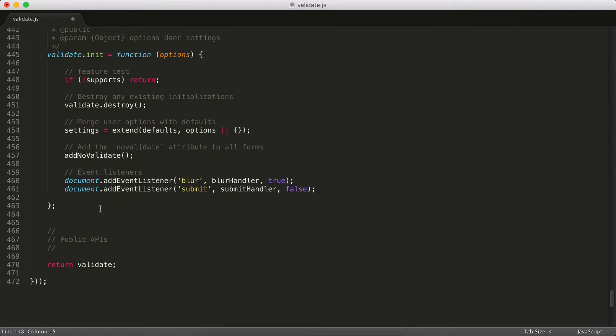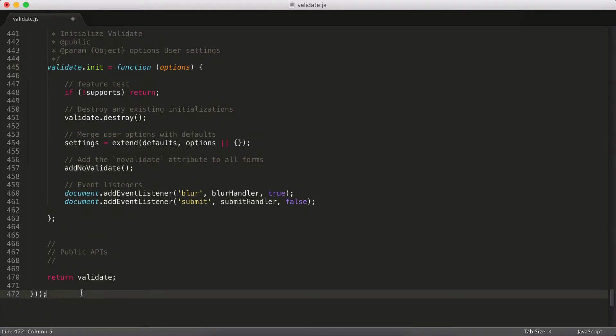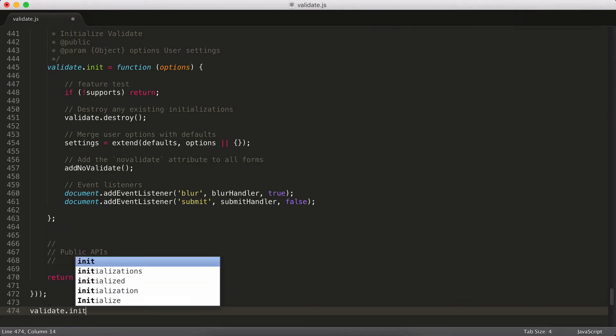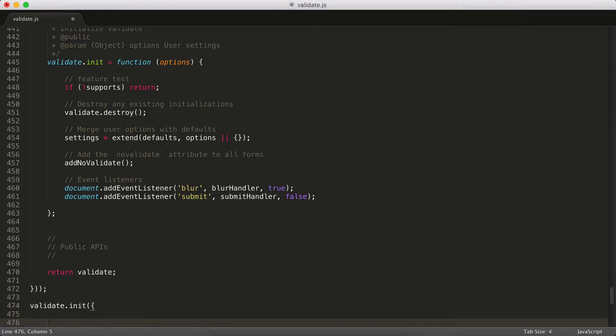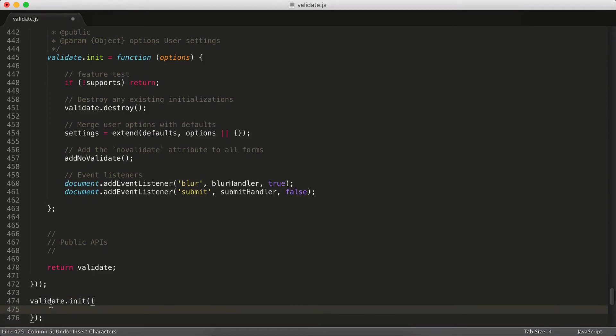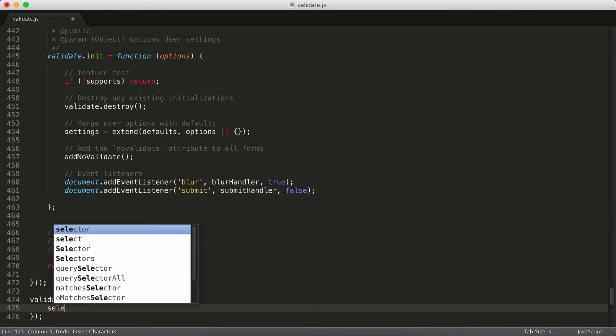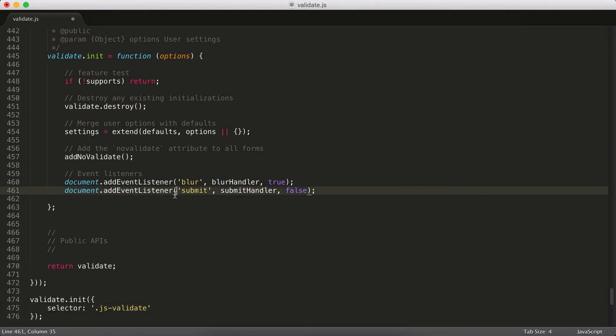The very first thing someone's going to do is they're going to initialize this script. And I do that for all of my scripts. The way they do that is they type validate.init. That's all you need to do. The script will work. But if you want to, you can also pass in some options. For example, I could pass in an object and then we could change up the selector from that data attribute to something like jsValidate, for example.